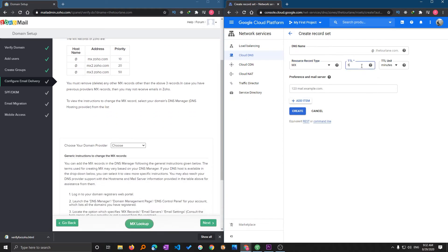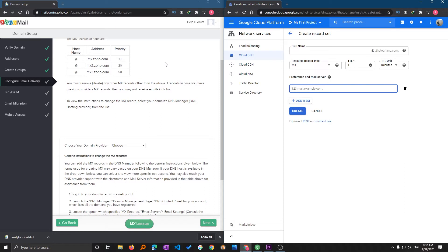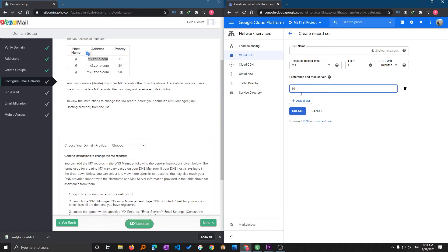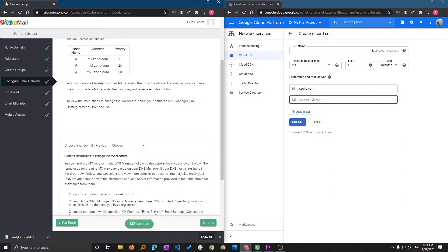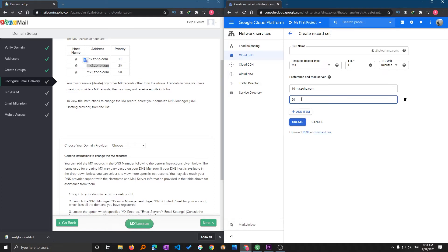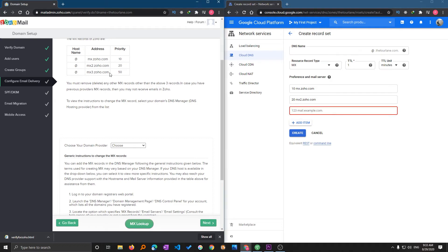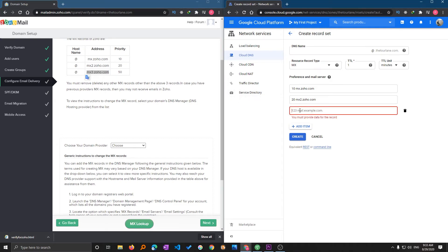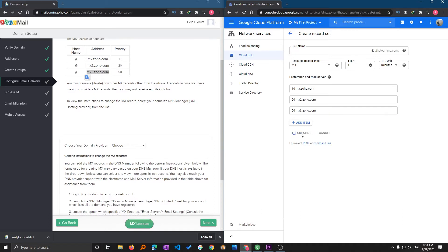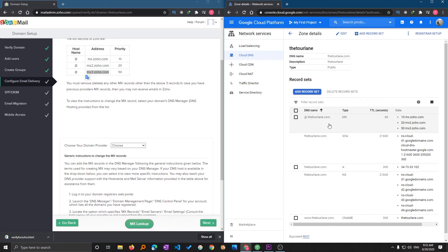Here I need to add the @ and select MX. Let me make it one minute TTL and here I will be entering 10 and then space and then this value. Again add item, copy and paste. Again mx3, this is 50 and paste. Now I will be clicking on create.